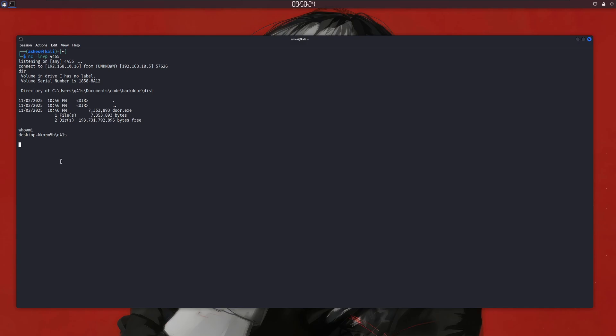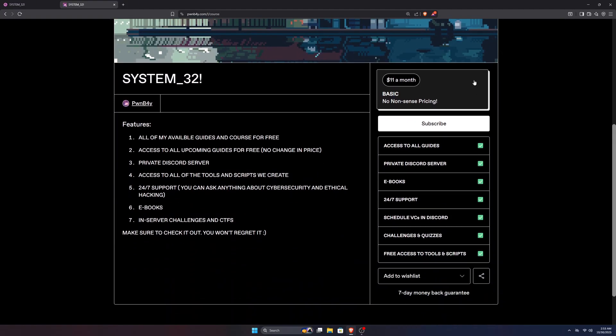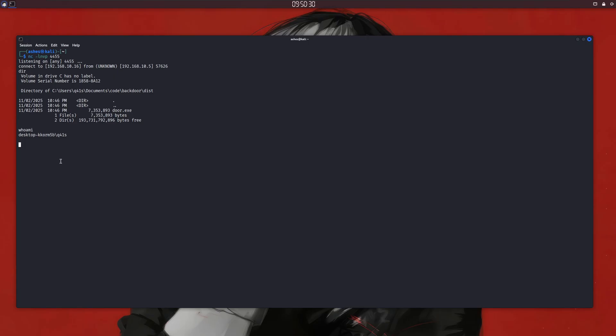And maybe if you want to learn hacking and cybersecurity, you can check out the first link in the description. Also, this video is made only for educational purposes. This tool is made for research purposes only. Don't commit crimes.